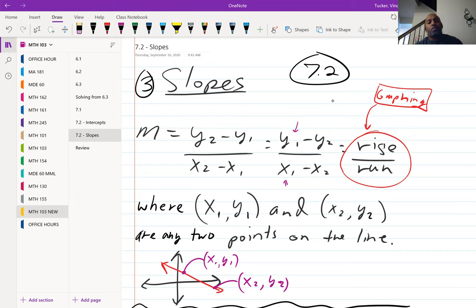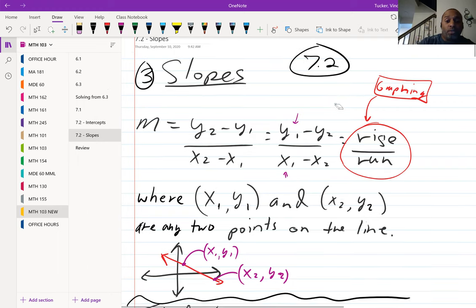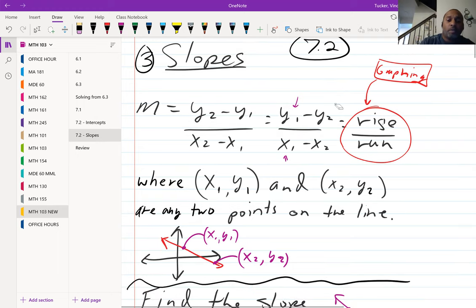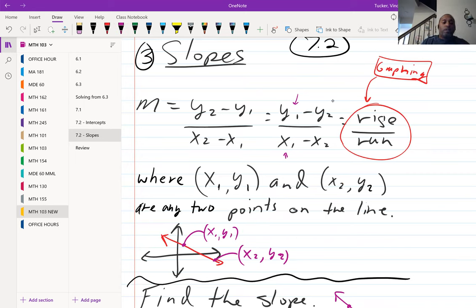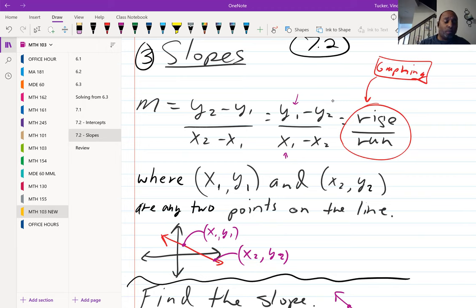x1, y1 and x2, y2 come from any two points on your line. x1, y1 is one point on the line; x2, y2 is another point. Any two points on the line will allow you to calculate the slope for that line.